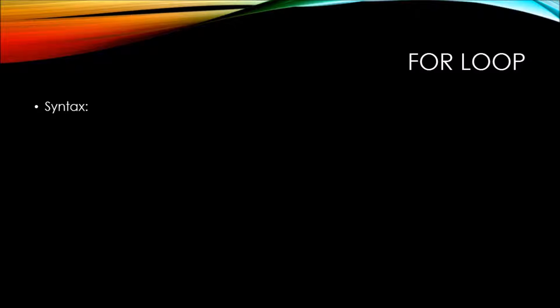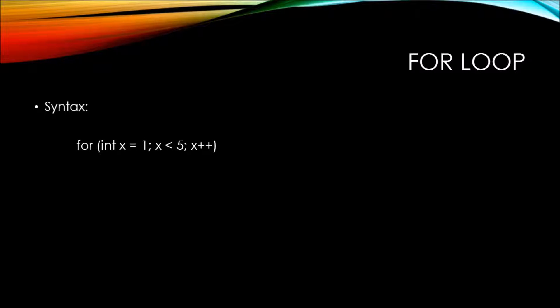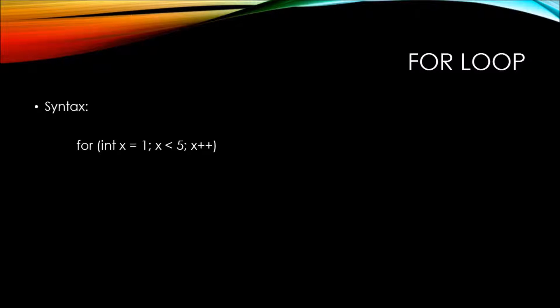This is going to make a lot more sense once you see the syntax. Here we have the for declaration, and you can see we have int x equals 1 actually inside the parentheses of the for statement.